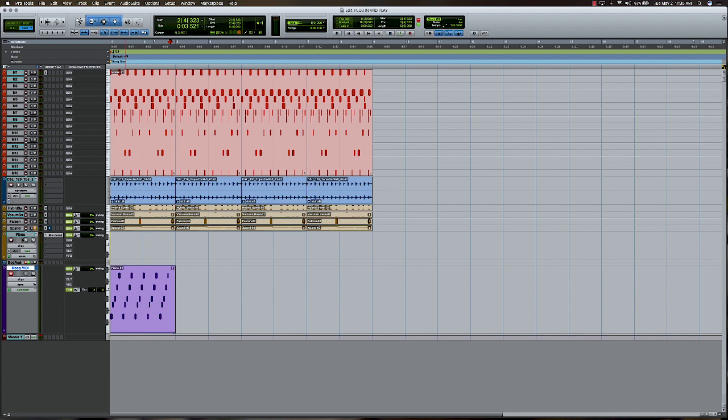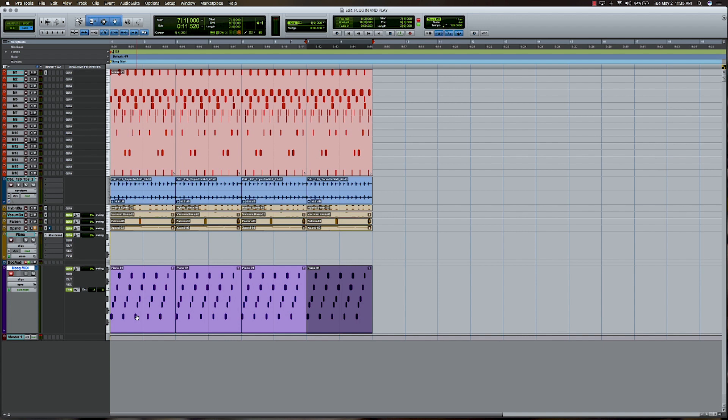So what we want to do now is actually take that pattern, and we want to go ahead and commit it to audio right away. So before I do that, I'm going to do a little bit of automation that I'm going to automatically record to the audio. I'm just going to go ahead and duplicate this pattern out a few times. And for this, I'll just go ahead and use Command-D.